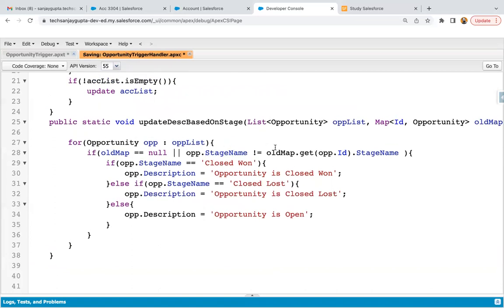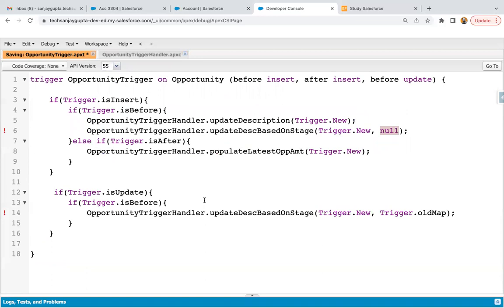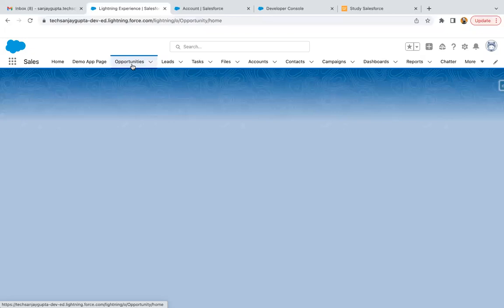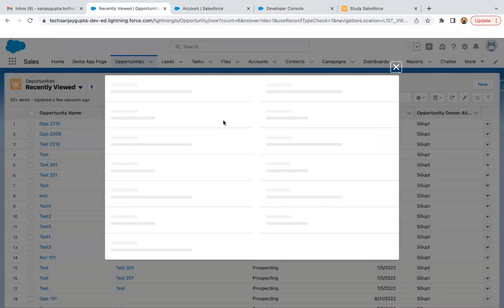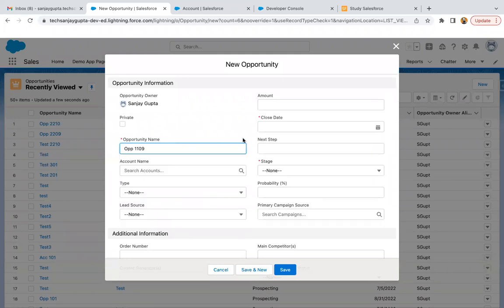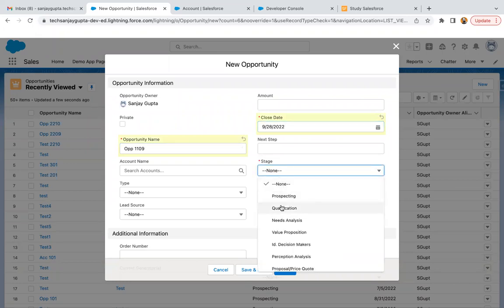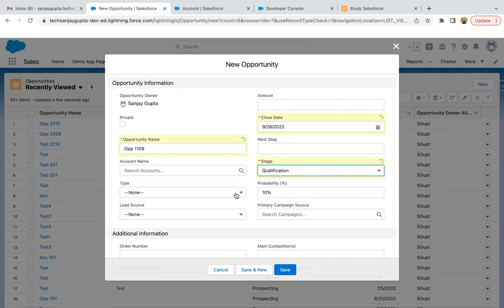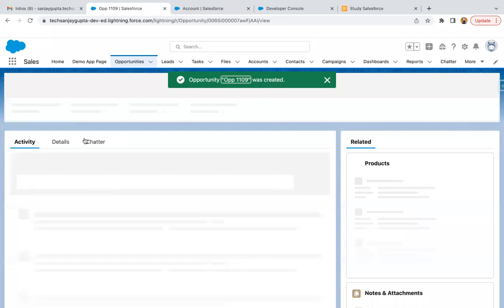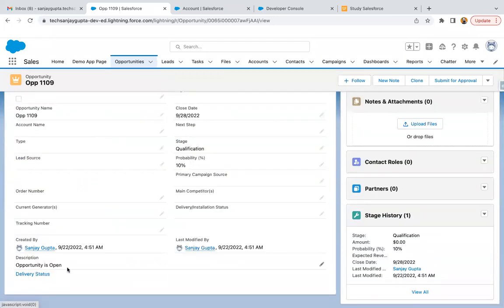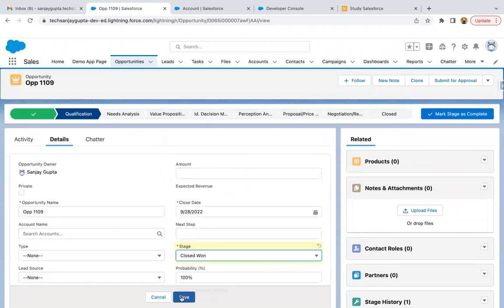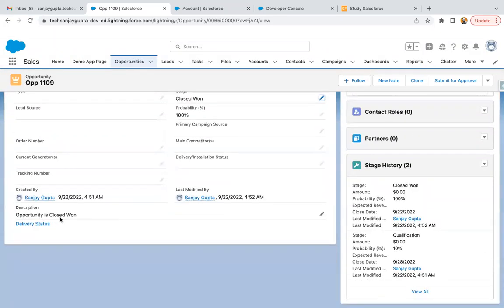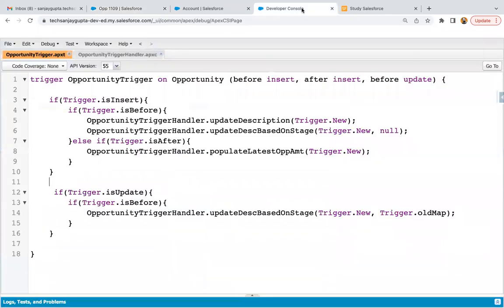This code will work for both insert and update operations. Code is being saved — I saved the trigger handler and now saving the trigger. Now I'm going to create a new opportunity. Populating stage as qualification — it is not closed won, not closed lost — so here you will see description will be 'opportunity is open'. You see — opportunity is open. Insert is working fine. Now if I change it to closed won and update the stage, you can see opportunity is closed won. Both insert and update operations are working fine.